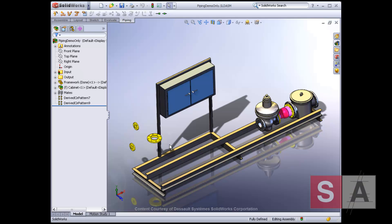SolidWorks routing software simplifies the design of all types of piping, tubing, and electrical cabling systems.